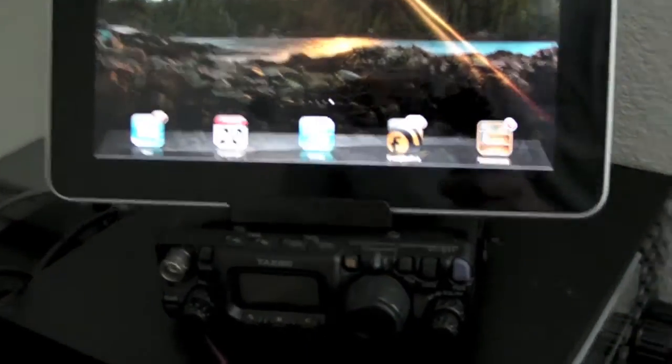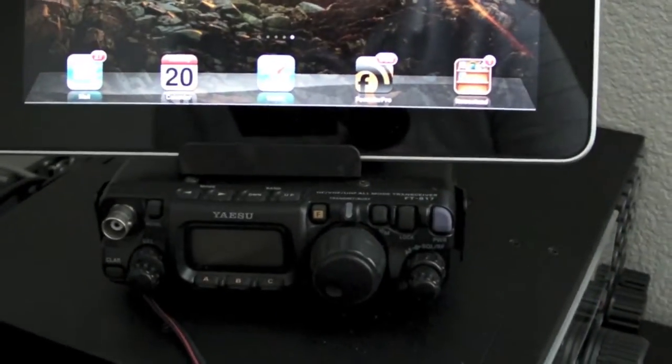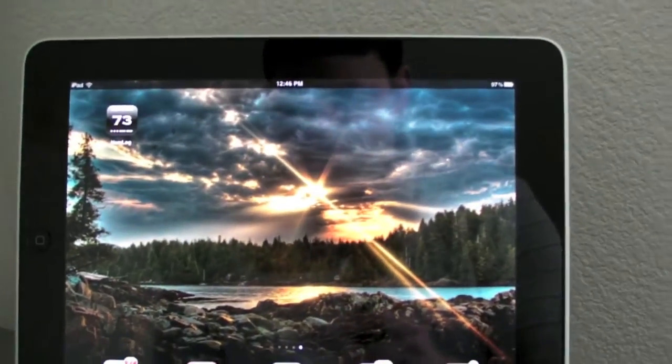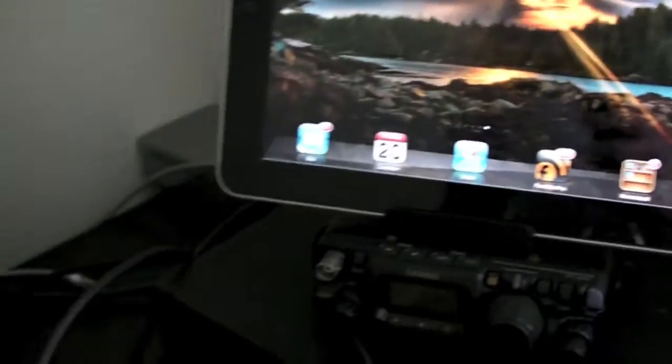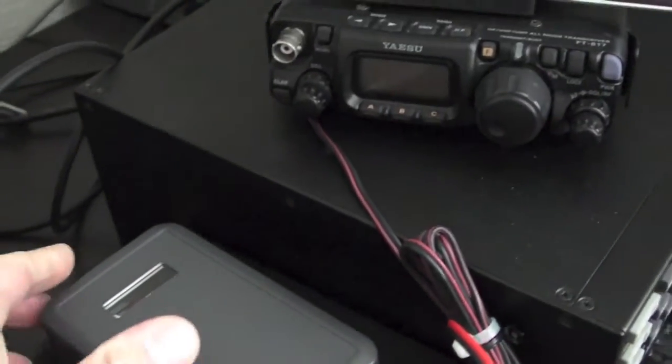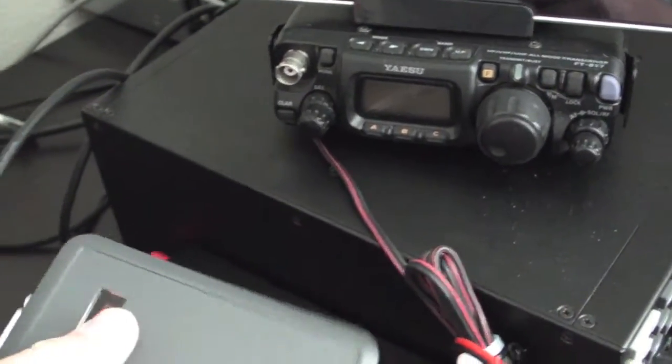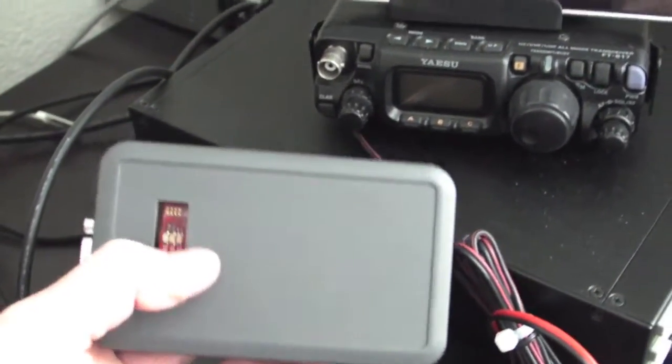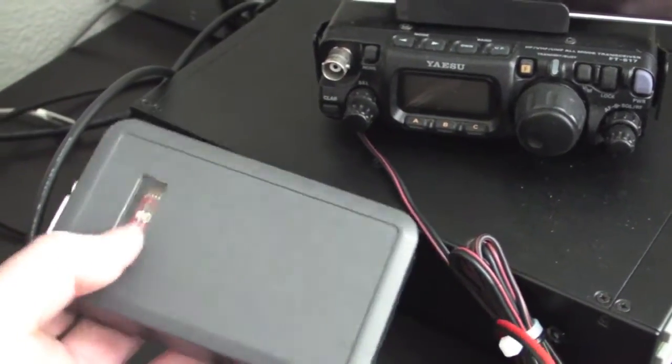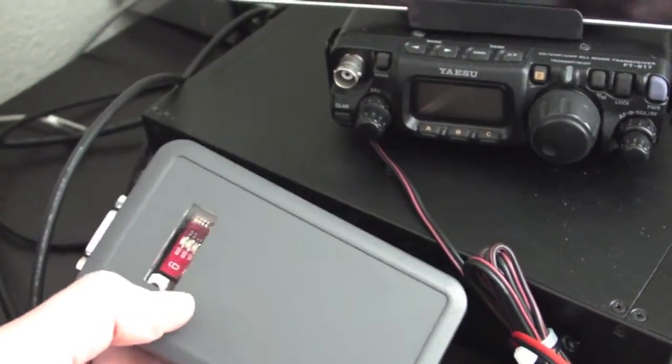Today we're going to be looking at Yaesu FT817. We have the iPad up top, and this is the Pigtail. This is what it's actually going to look like except there will be silk screening on top that says Pigtail and the company name.